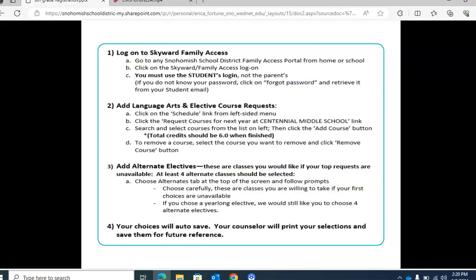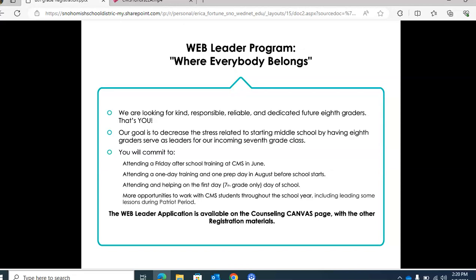You're going to receive a handout that also describes these registration steps. We also have a program called Web Leaders, where everybody belongs. You might remember on the first day of school we had some 8th grade helpers — those were our web leaders. They've also come to Patriot Periods to lead Mindful Monday lessons. If you'd like to be a web leader, we need kind, responsible, reliable, and dedicated future 8th graders. Our goal is to decrease the stress of starting middle school. You'll commit to a Friday after-school training in June, a one-day training in August before school starts, attending the 1st day 7th-grade-only day of school, and more opportunities throughout the year. The Web Leader application is available on the Counseling Canvas page along with the TA application.